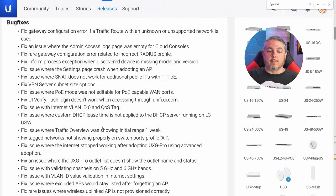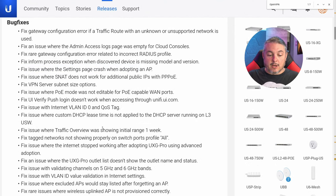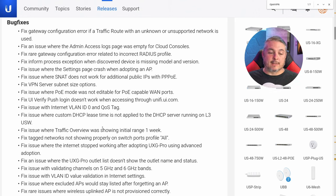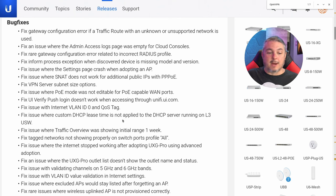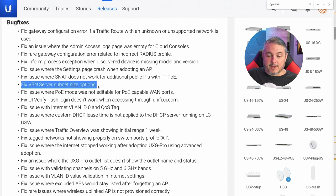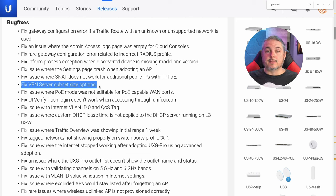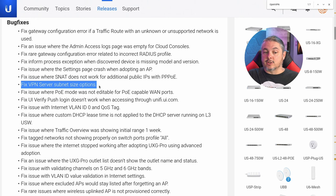Coming down to bug fixes, there's a lot to digest here. There's a lot of little things that add up to a lot of annoyances, and they've done a good job of just knocking out a lot of bugs. A lot of these are going to be things like fix VPN server subnet size options — these are not issues we really run into because we don't use the Unify routing equipment. But nonetheless, it's good to see that lots of these little complaints that people had have all been addressed and fixed.